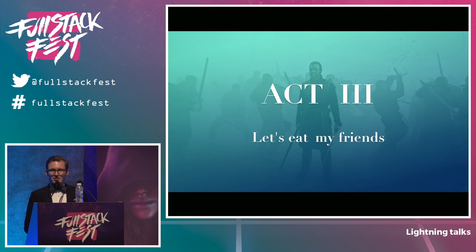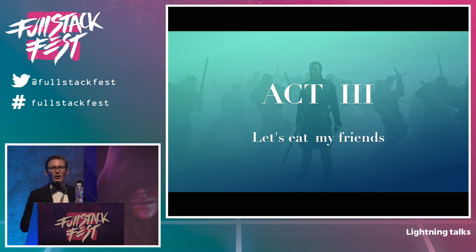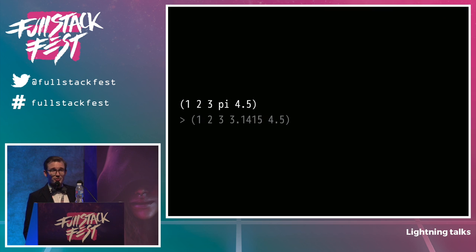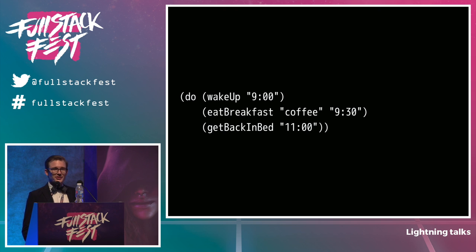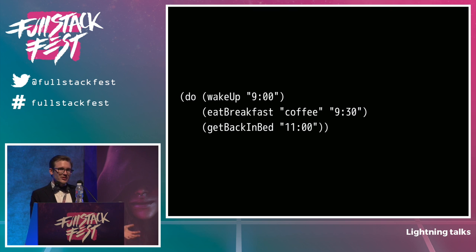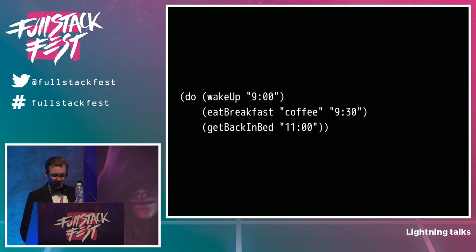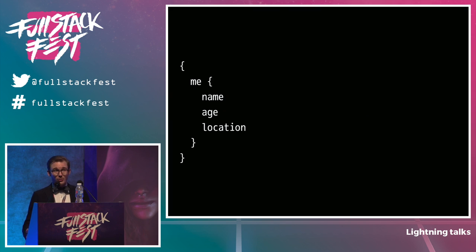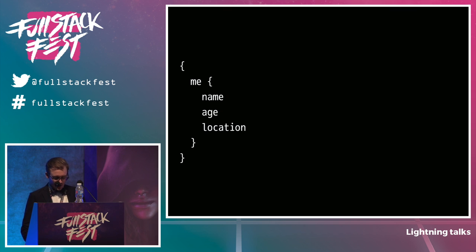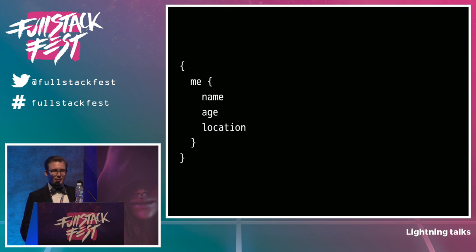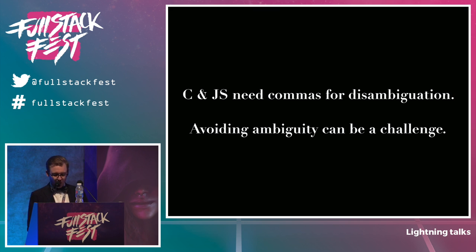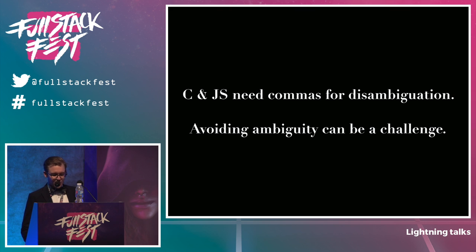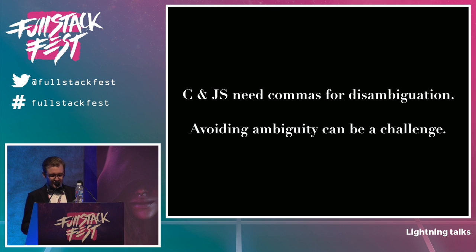So there are a few languages out there that have fully sidestepped the problems that commas and semicolons can present by omitting them completely. Lisp is one of those examples. So here's just a list of numbers. Here's a function call. And here's a list of expressions to run. There's no ambiguity about where one item in the list ends and the next one begins. So there's no reason for commas or semicolons in the first place. And GraphQL also works this way. We actually borrowed this idea from Lisp. In GraphQL there's no ambiguity, so we also don't need commas or semicolons. As a language designer, this is actually a pretty interesting challenge to make this work.